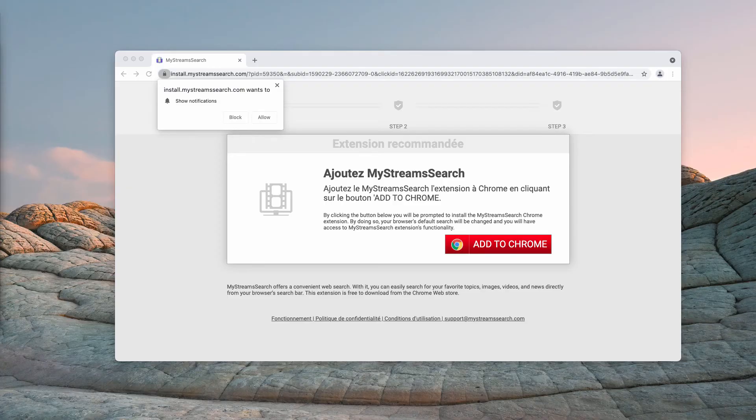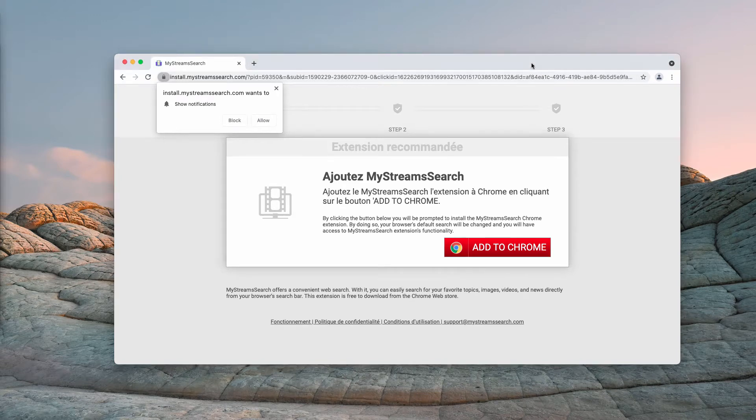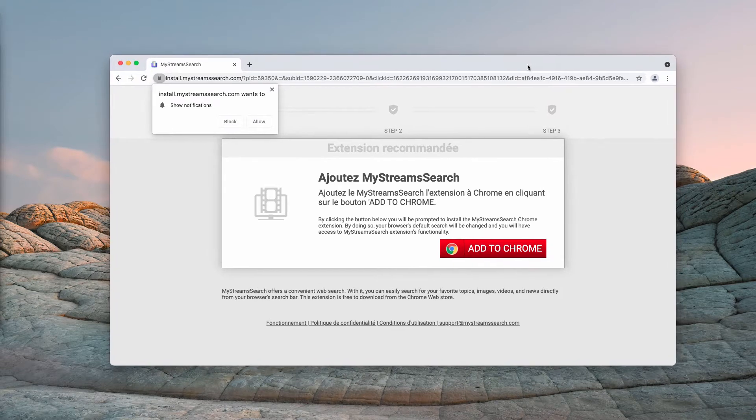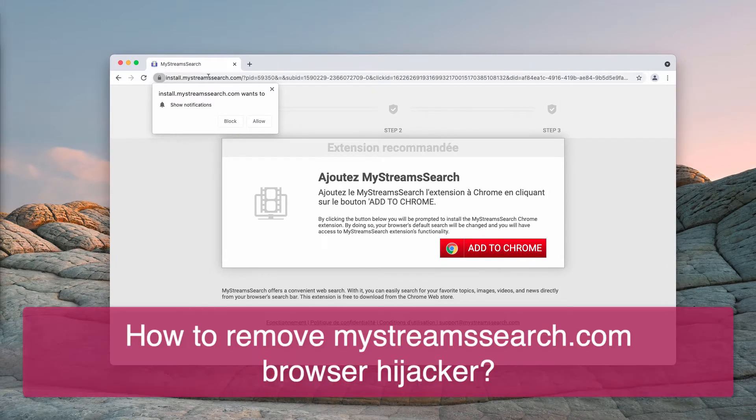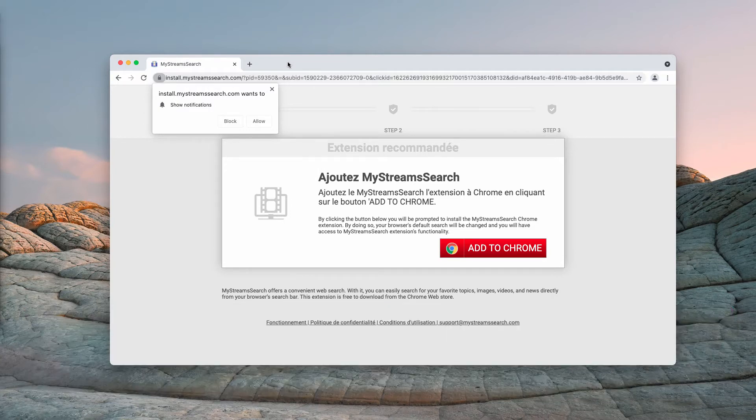Ladies and gentlemen, this video guide will give you instructions to get rid of the browser hijacker called mystreamssearch.com.